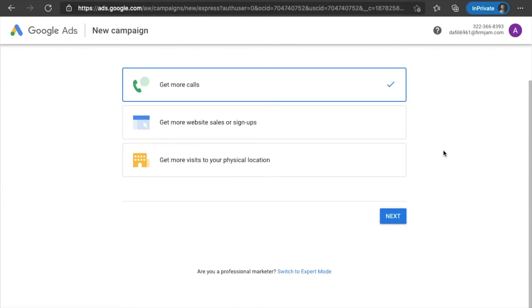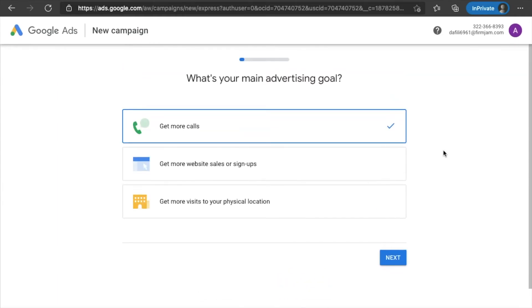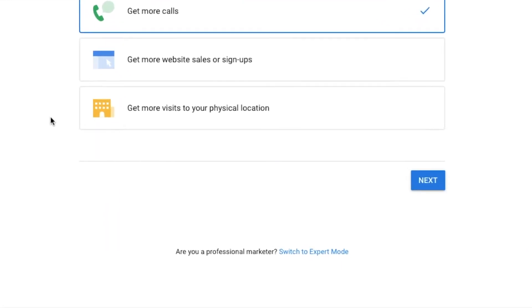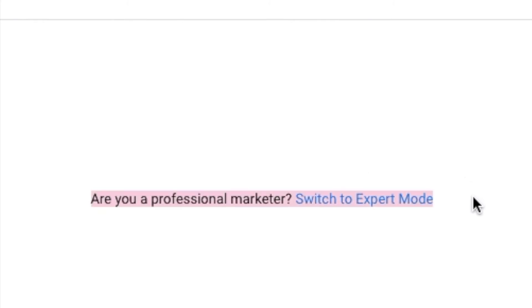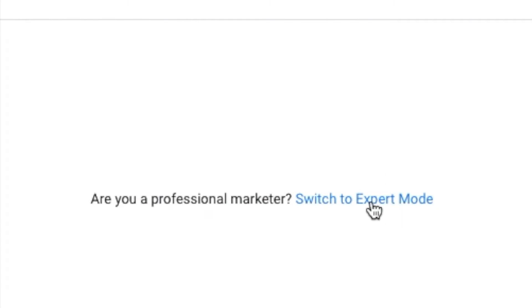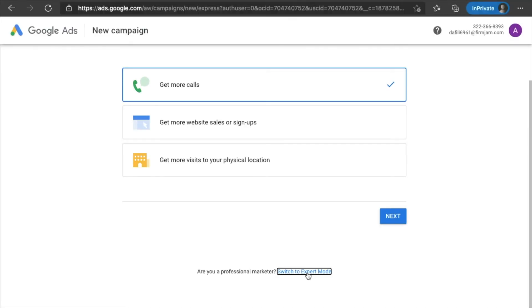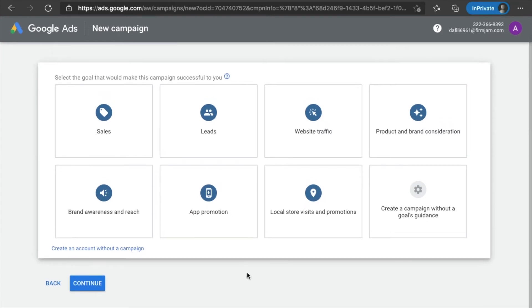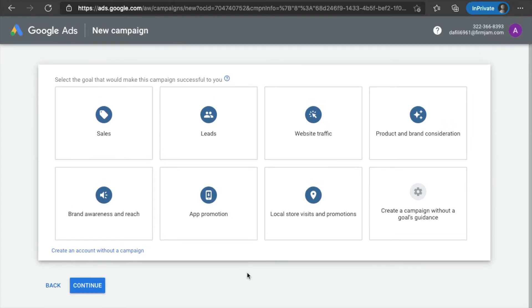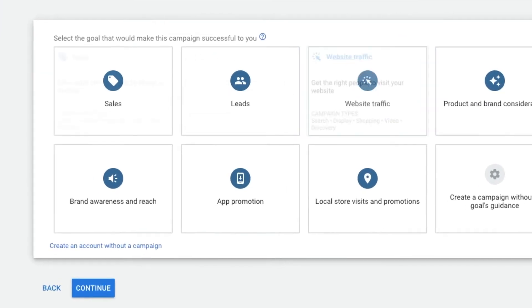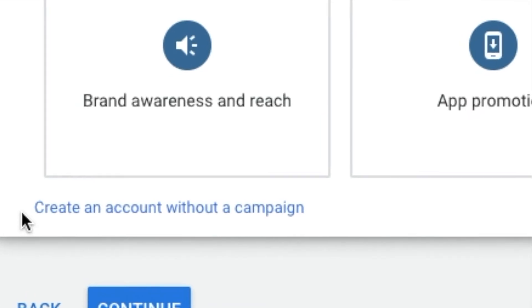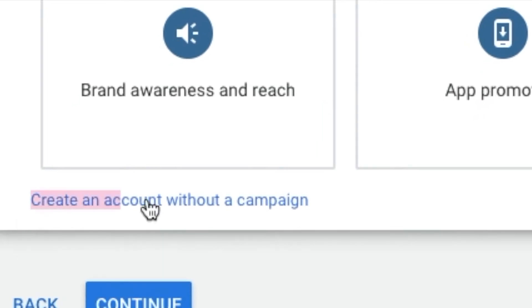However, what you want to do is go on over down here. Do you see this fine print right here? Ask if you are a professional marketer. I know you're not. But you're going to click switch to expert mode. Okay. All right. And once you do, you're going to come over to a page that looks like this. Don't freak out. Go on down. Click create an account without a campaign.